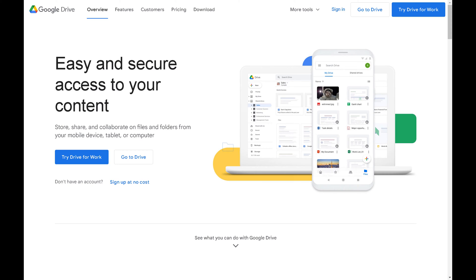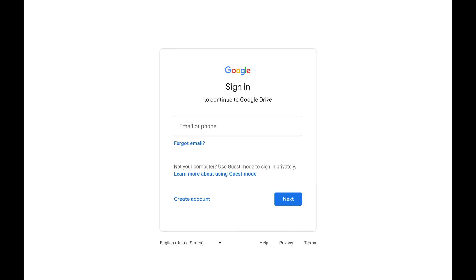Step 2. Click Sign In at the top of the screen. A Google Sign In screen is displayed.